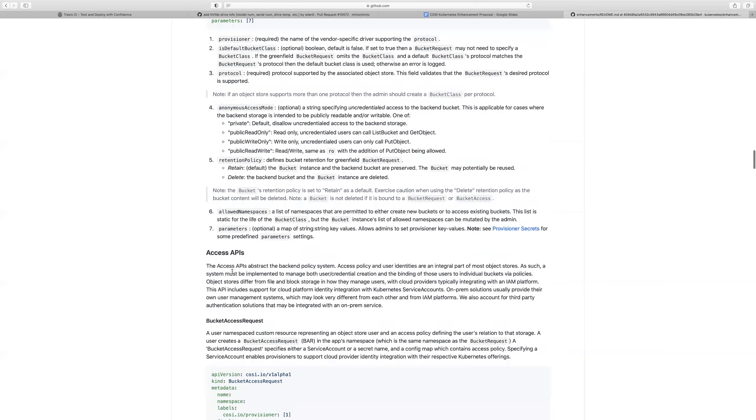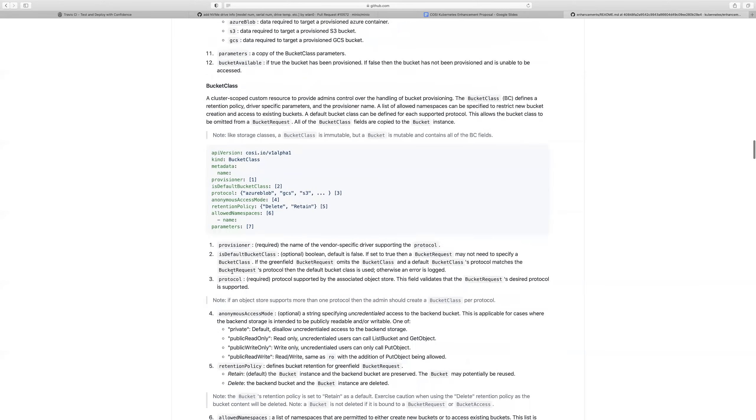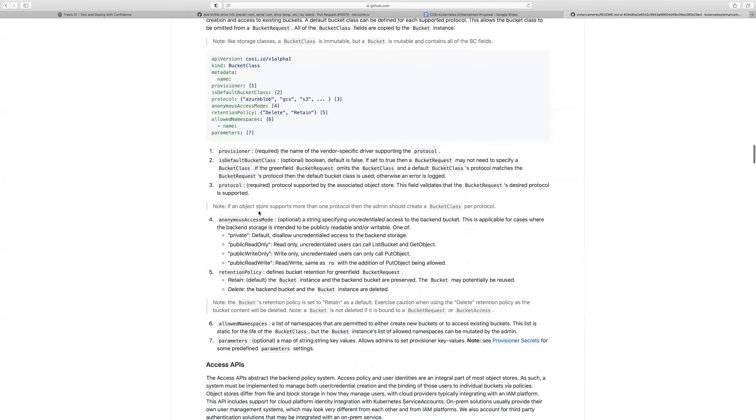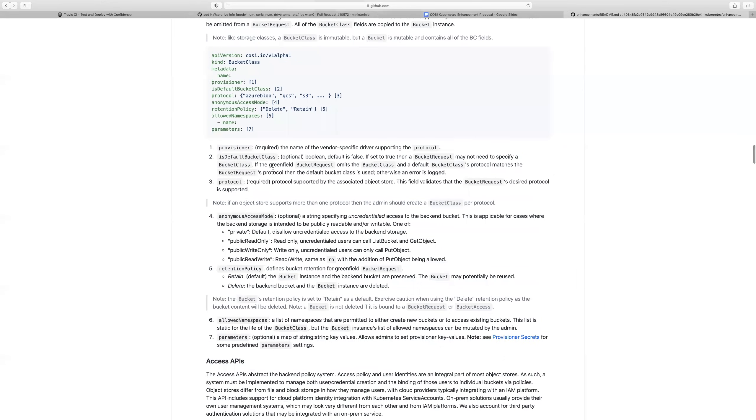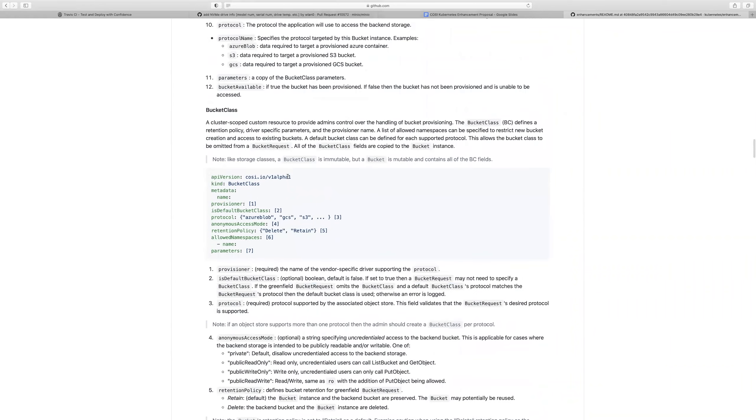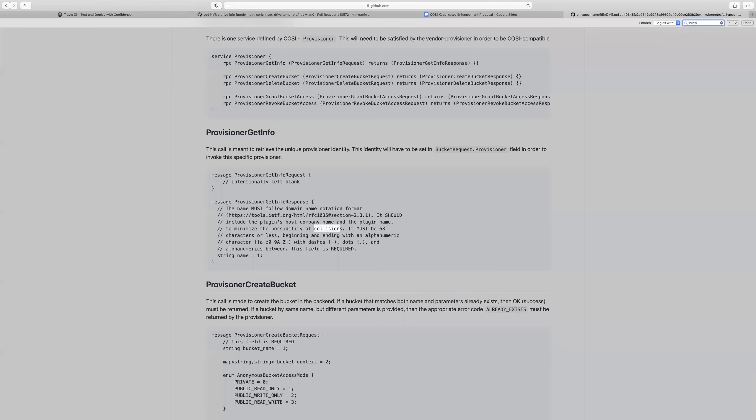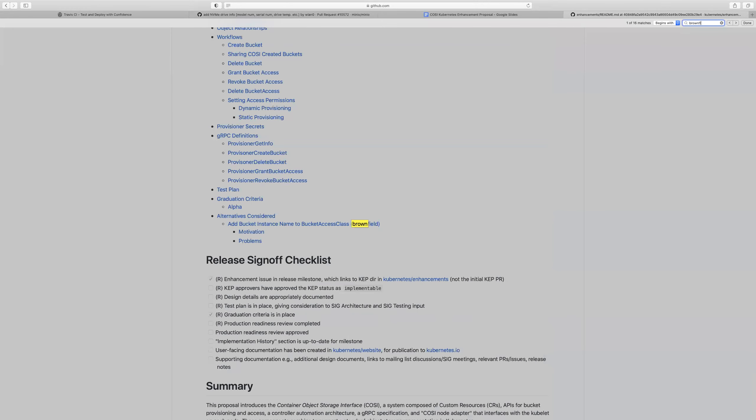And so you never needed a bucket class because everything was already on the object. That was the understanding. However, Jeff just suggested a different workflow. The KEP says the bucket class is required for both greenfield and brownfield with the reason being the allowed namespaces is an additional control point that an admin has.